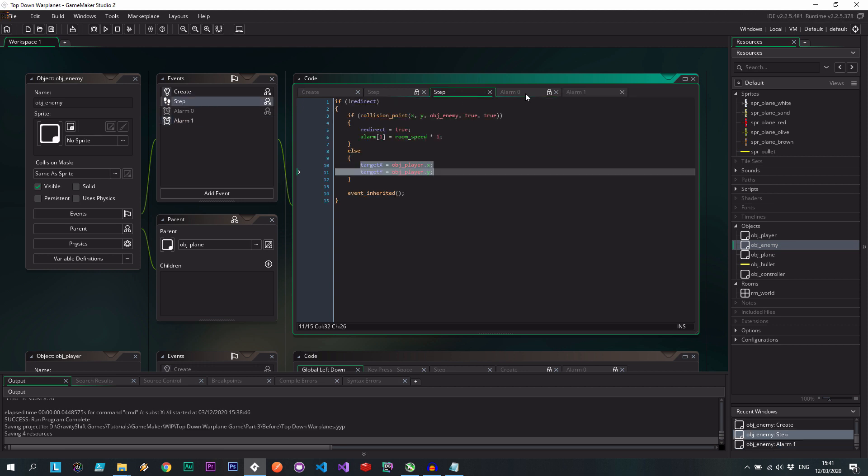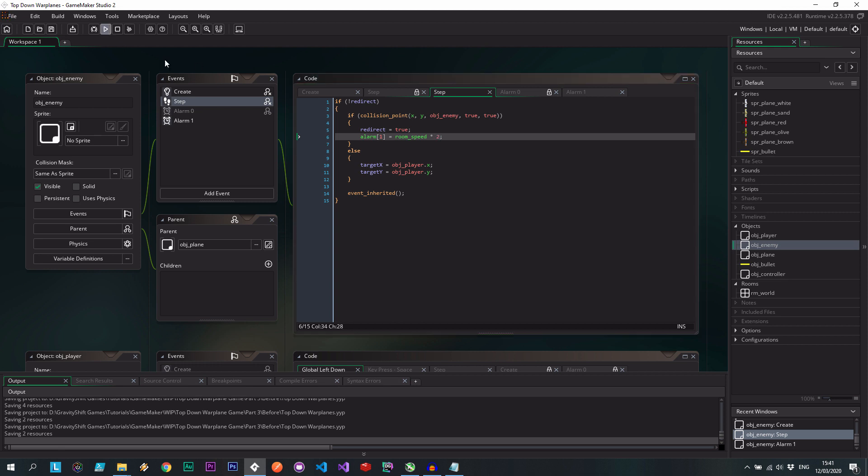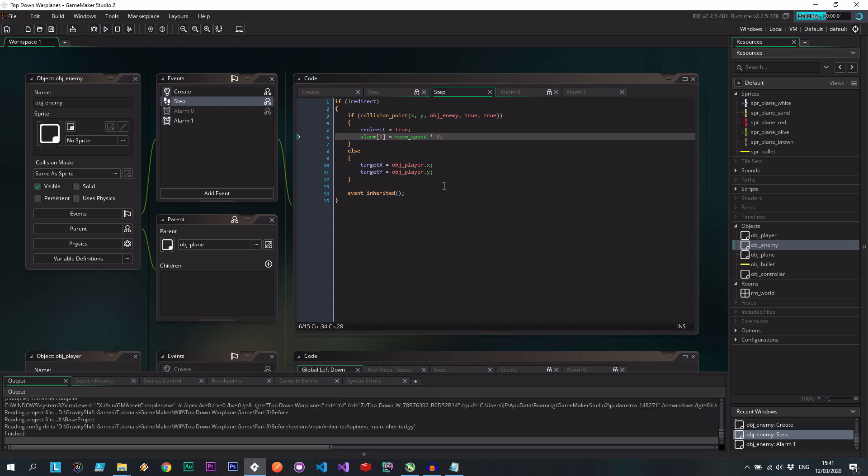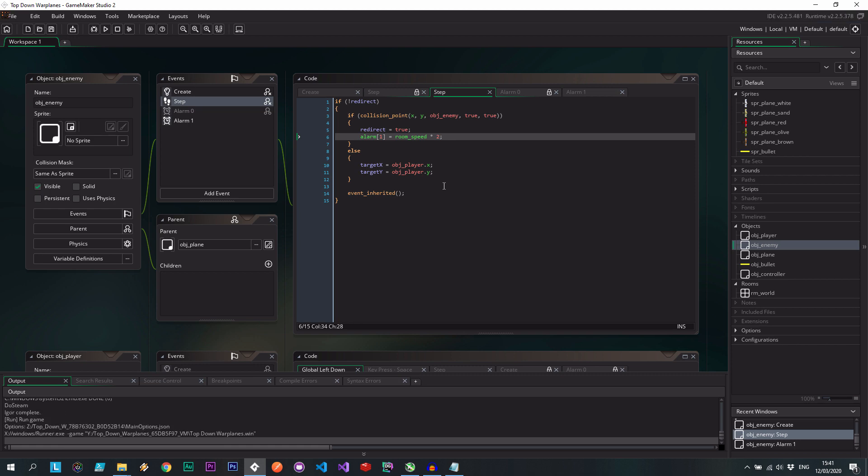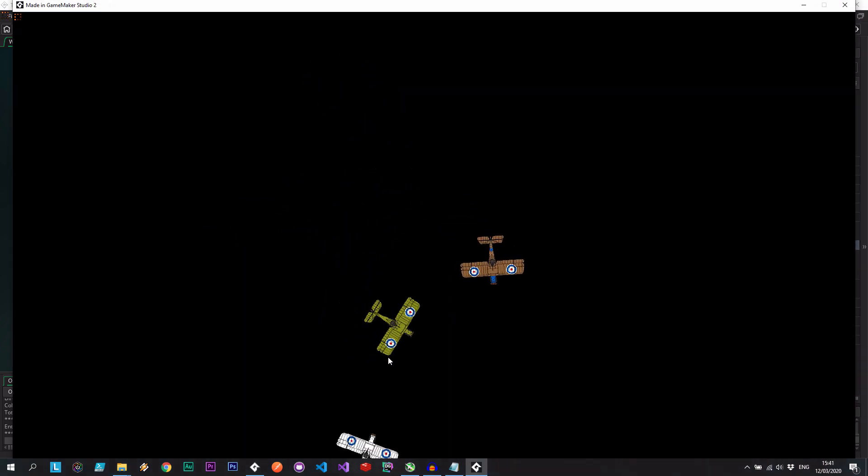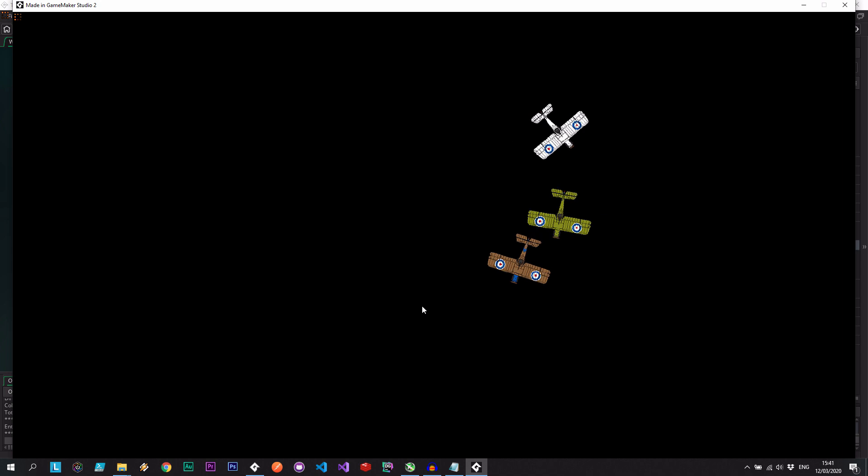So if we play this now, as soon as two enemies collide with each other, one of them, or both of them, I think is going to veer off to the side. So let's get them to bunch up a little. Here we go. Watch, one of them is going to just stop. There we go. So they've decided to stop, and now they're engaging again.